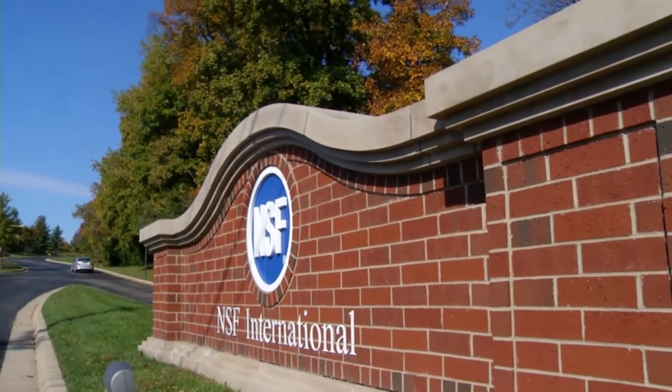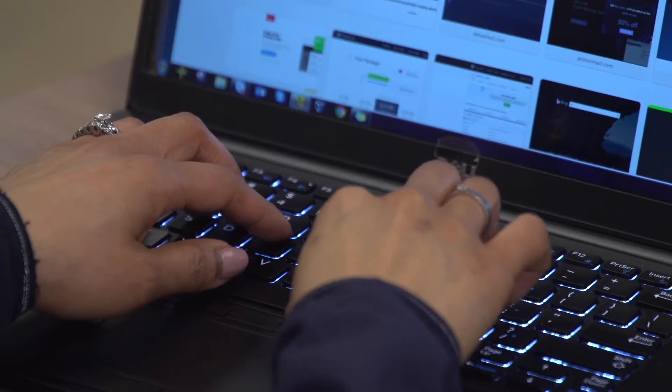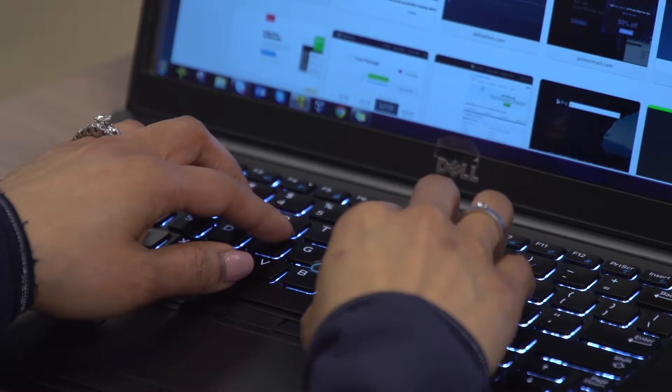Tony Giles and Ria Dencel are information security lead auditors and pen testers focused on open source intelligence and social engineering tools for NSF International. They have worked throughout the U.S. advancing and building information security awareness and helping companies reduce their cyber risks.